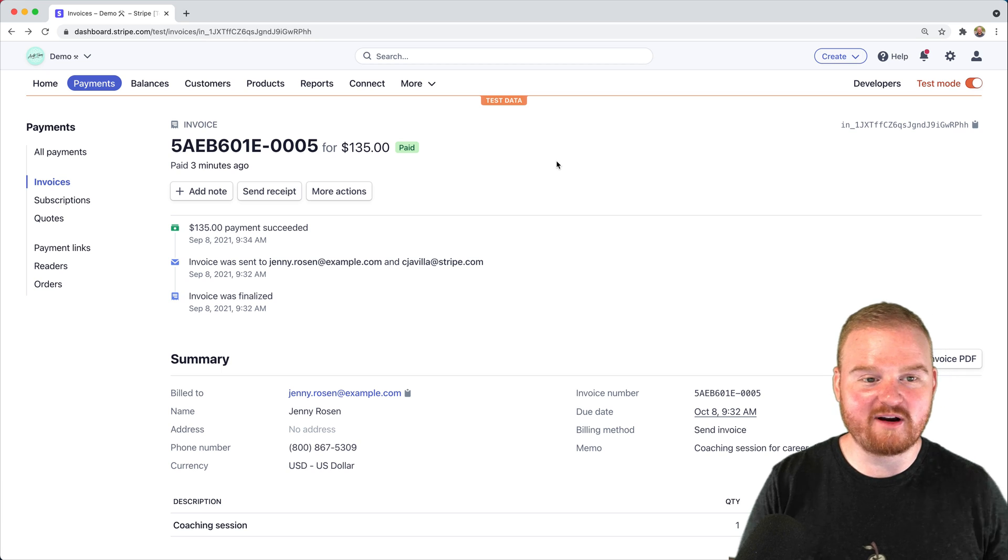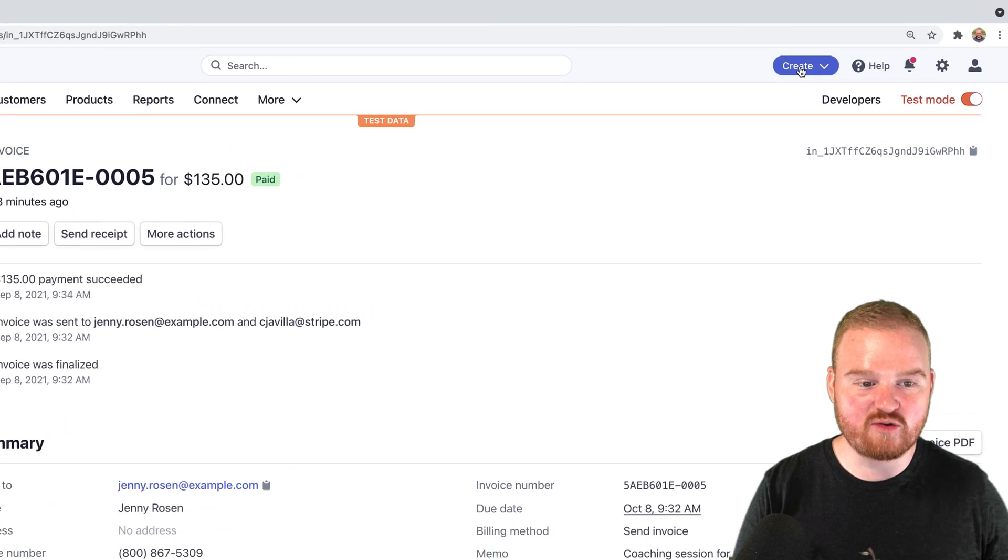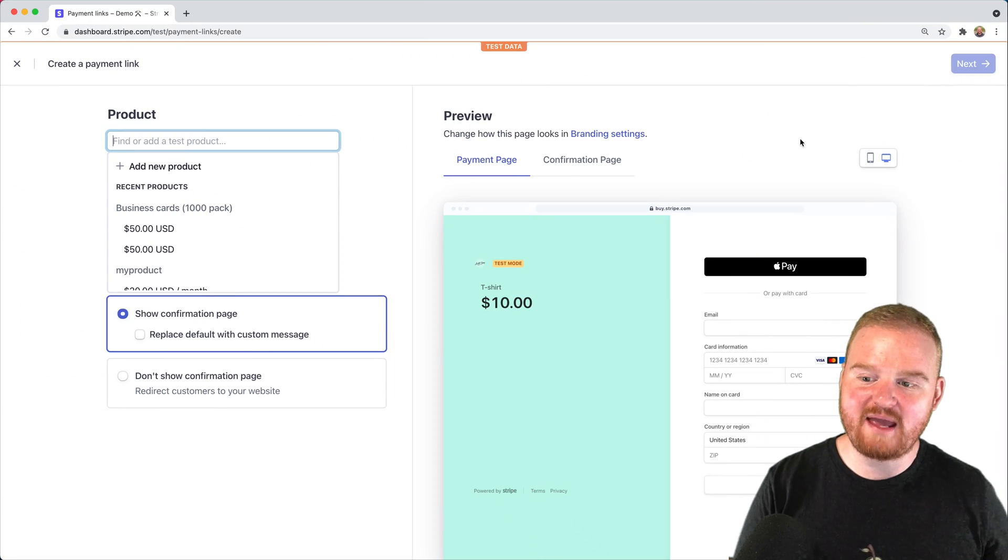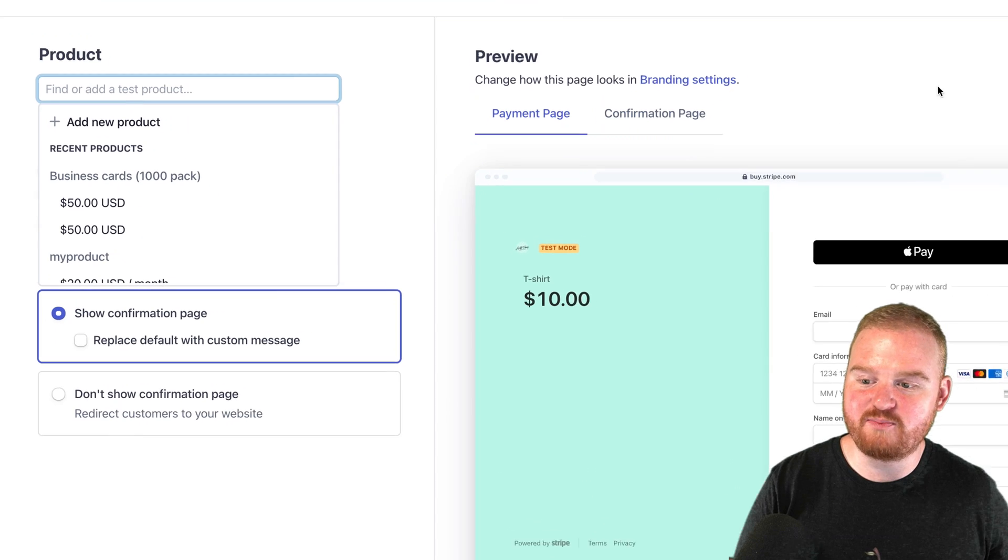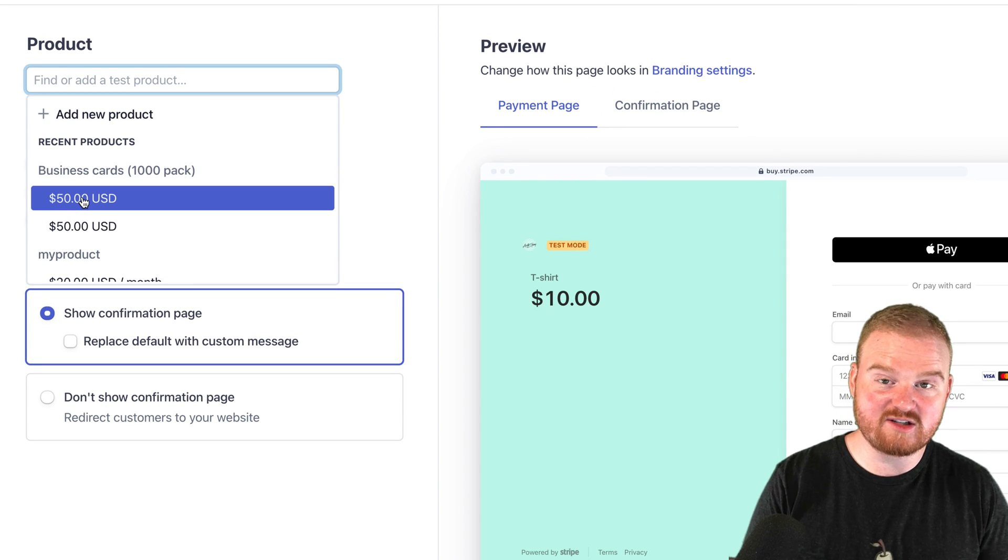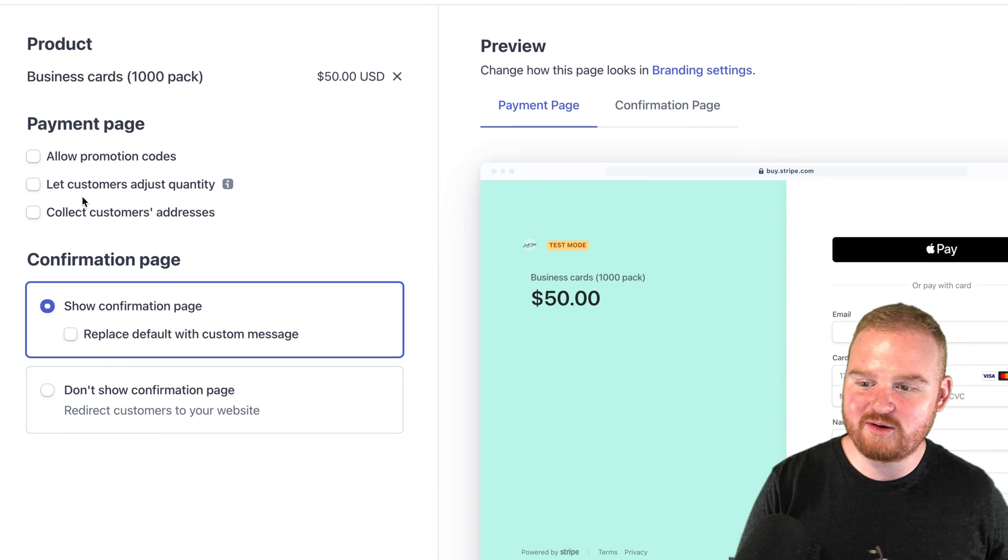From our Stripe dashboard, we're going to head up to the Universal Action button and create a payment link. We're going to create a payment link to purchase business cards. We sell business cards in a pack of 1,000.